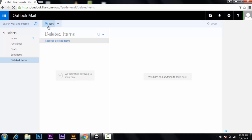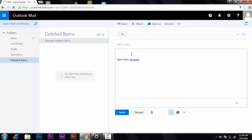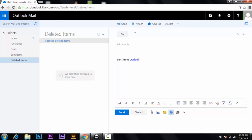If you want to send a mail, just click on New. Here is your sending option: your subject, to whom you are sending, and your message. Then click Send, or if you don't want to send, just discard it.